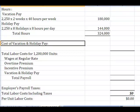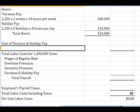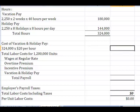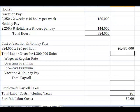So what we end up doing is we say the cost of the vacation and holiday pay is at 324,000 hours, and we pay that at regular time at $20 per hour. And so what we come up with is another $6,480,000 in vacation and holiday pay.